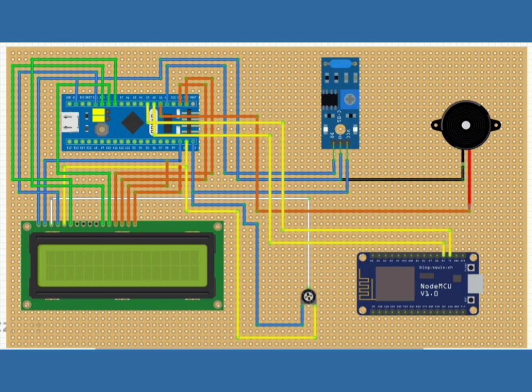Vibration sensor has 3 pins: VCC, GND and digital output. Connect VCC and GND to the VCC and GND of STM32 and digital output to the A0 of STM32.